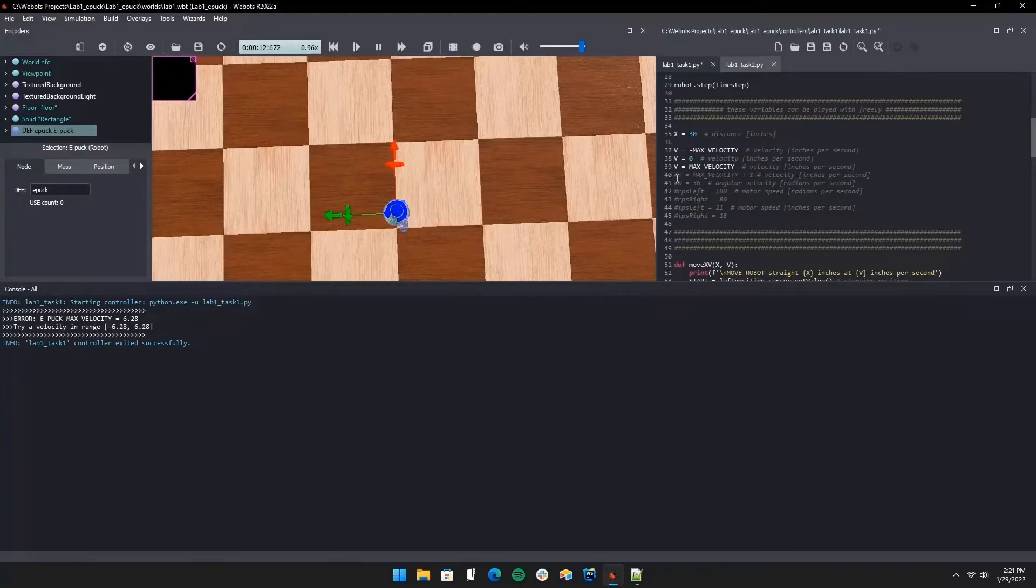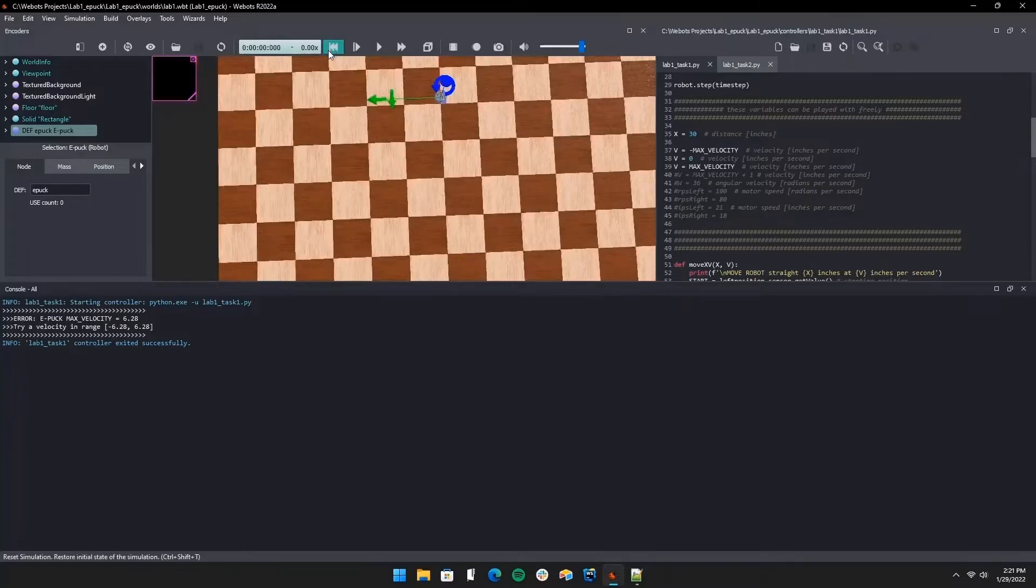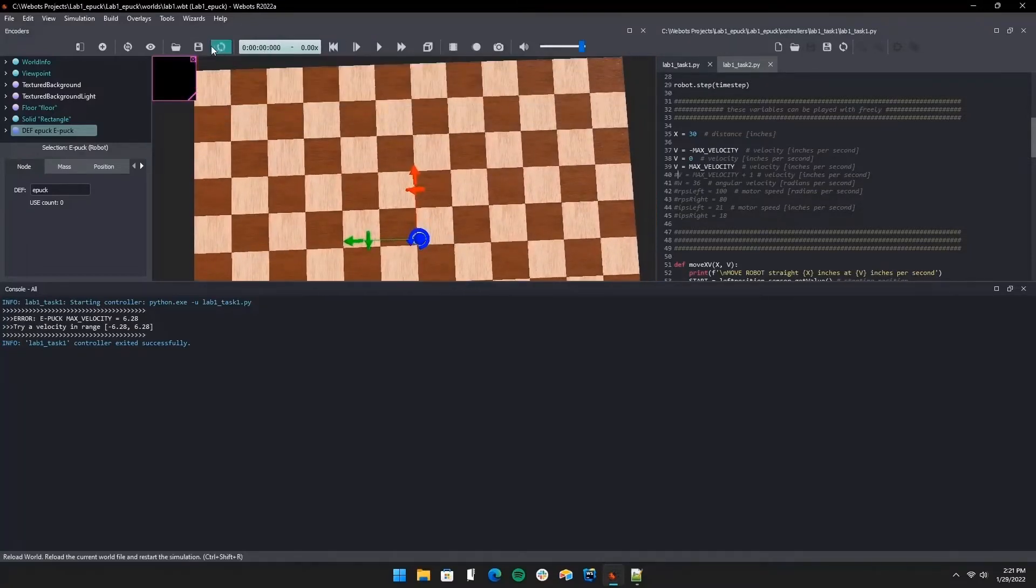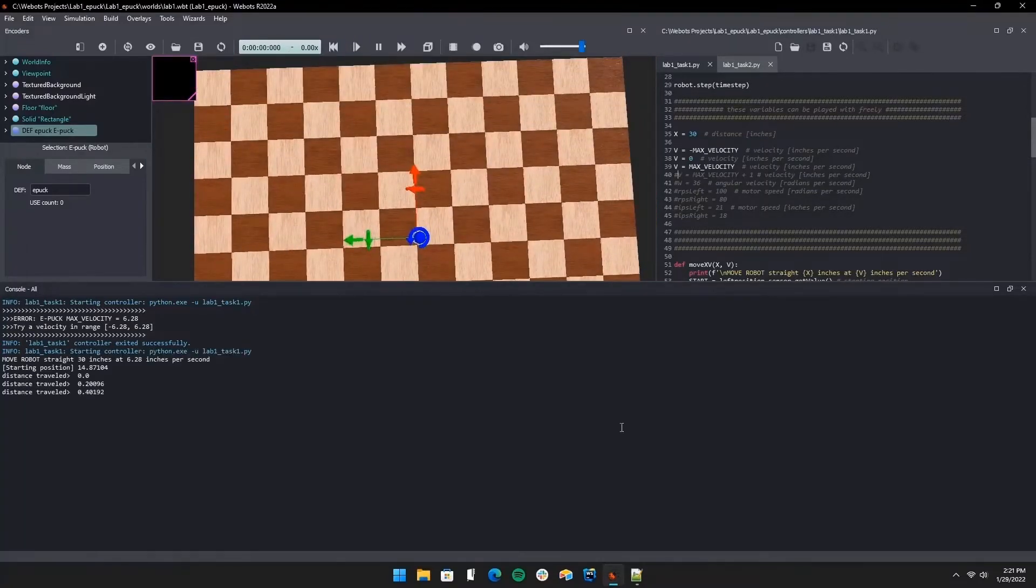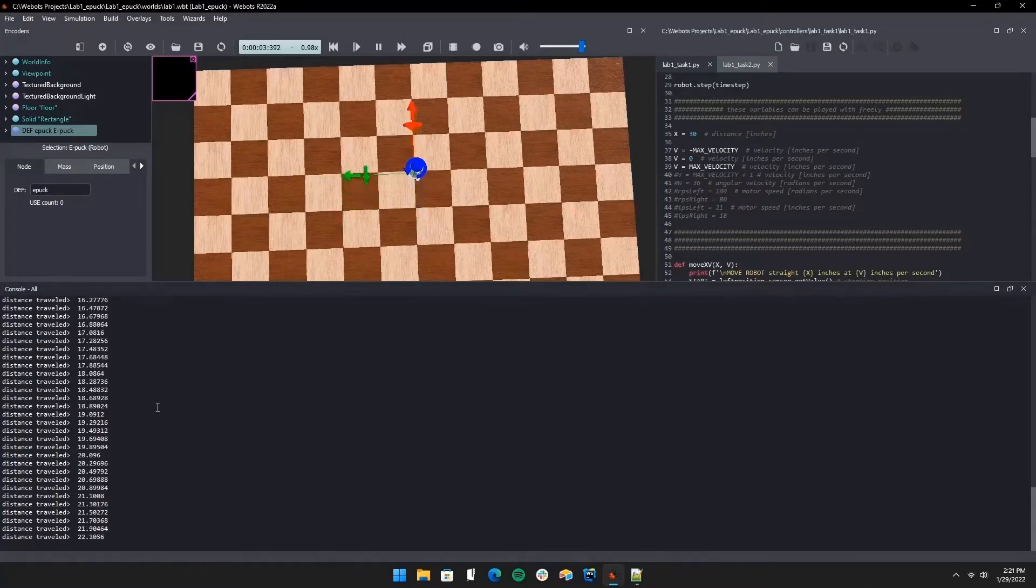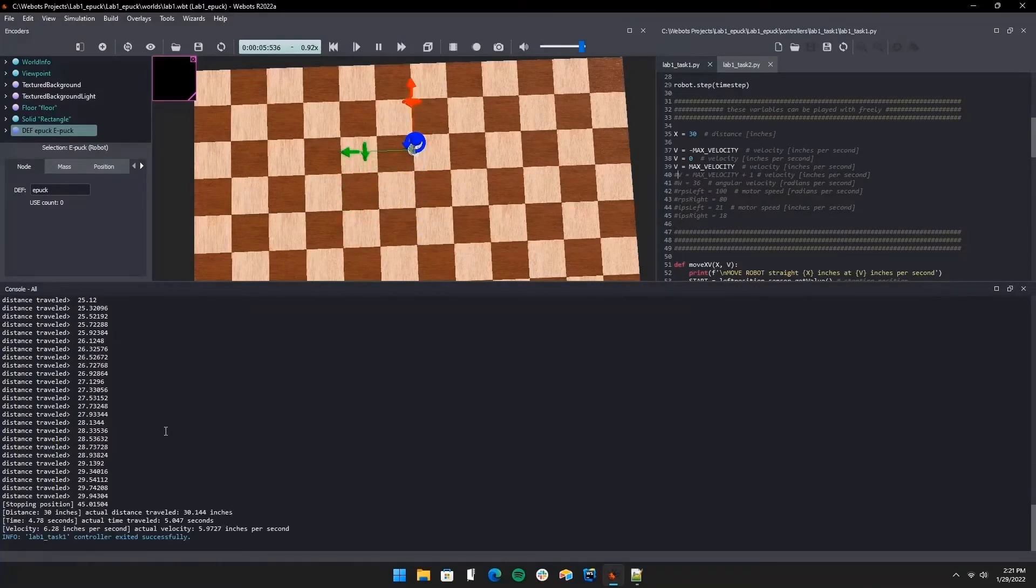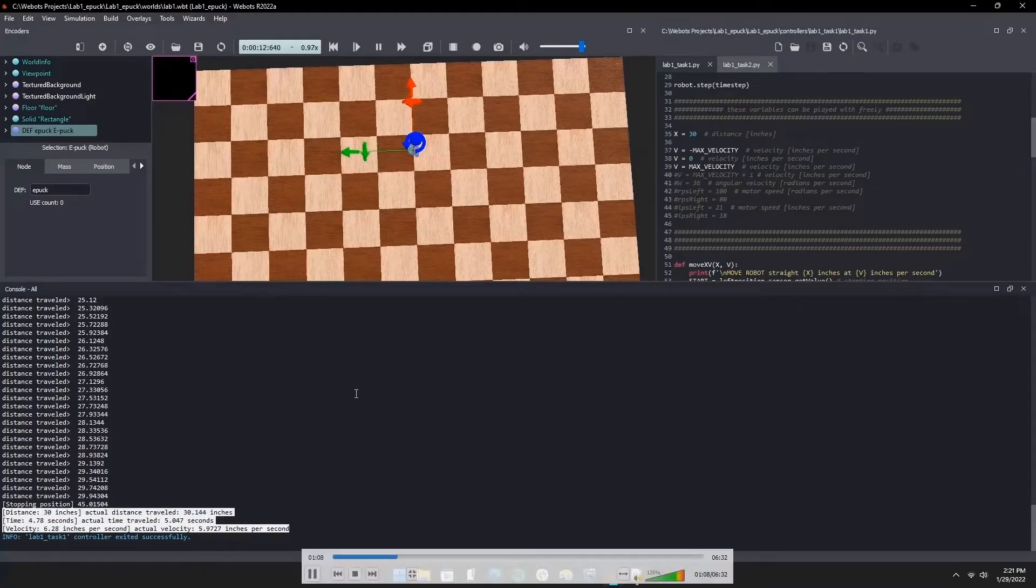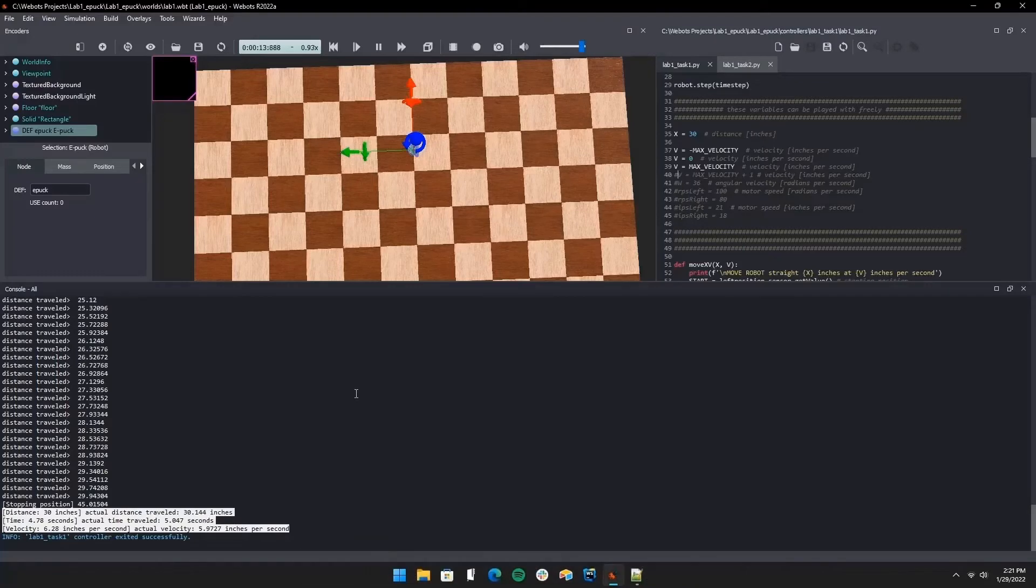We're just going to run it at 6.28 and it should move forward 30 inches where we have it set. As you can see, it's printing the distance traveled as we run it. It also calculates the time given that distance and velocity, and we have our expected time on the left and the actual times and distances on the right.